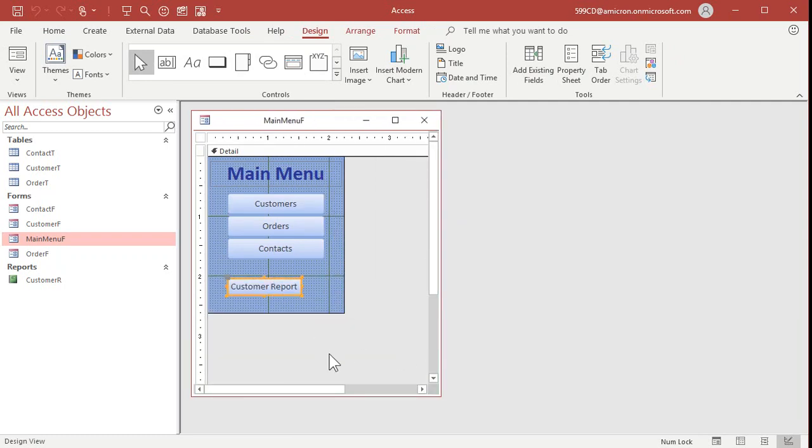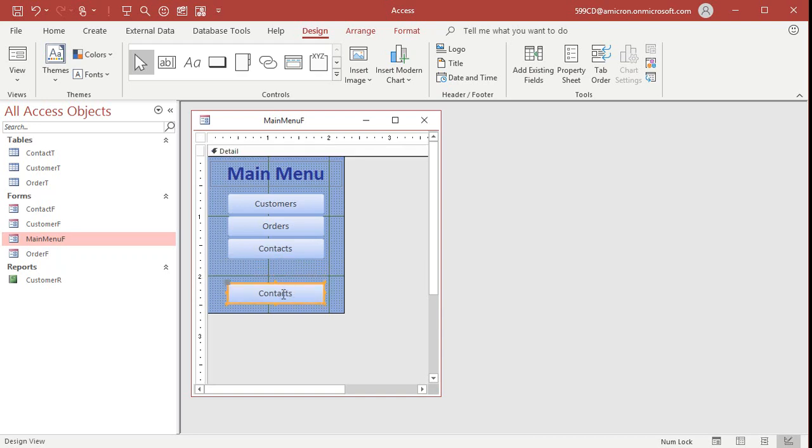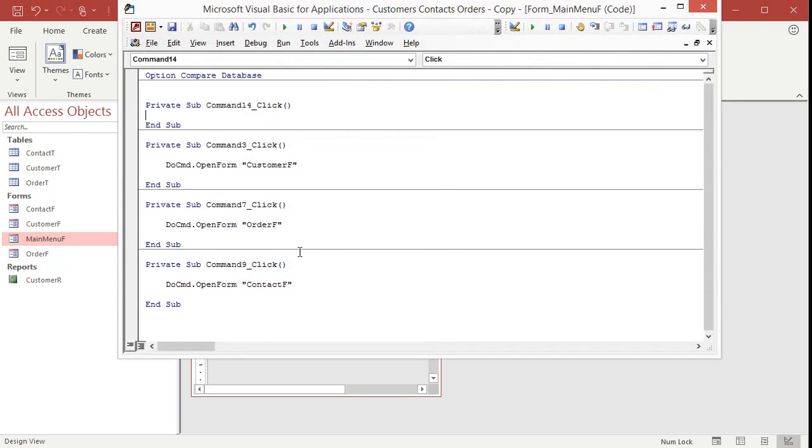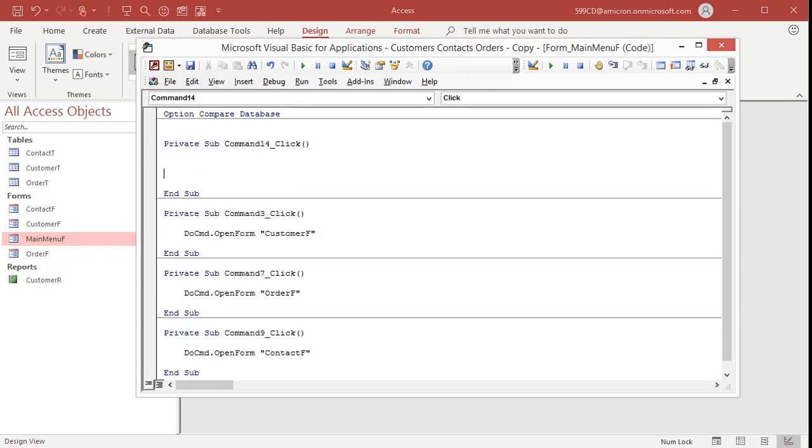Let's get rid of this button here. Goodbye. Let's copy one of these other buttons or drag and drop a new button from the command bar up top and just don't run the wizard. Export customer PDF. Right click, go to build event. Pick the code builder and now I'm inside of the visual basic editor inside command 14 click.